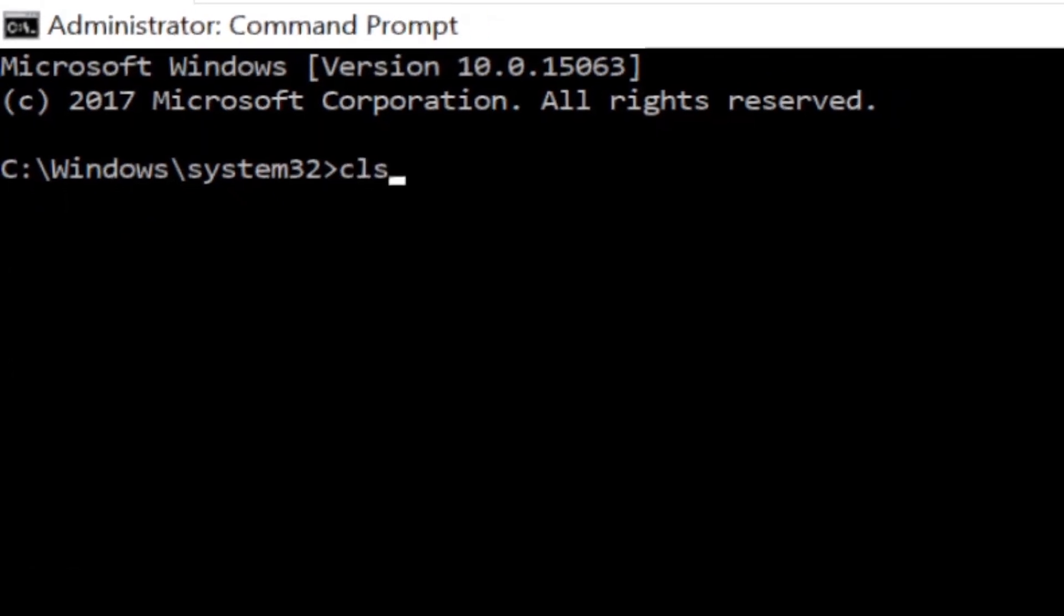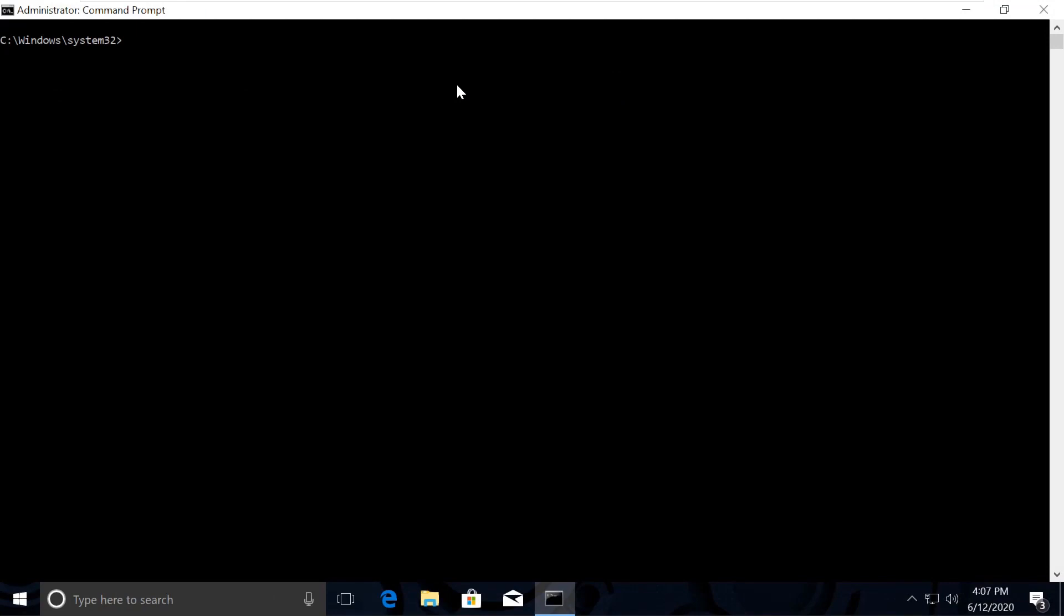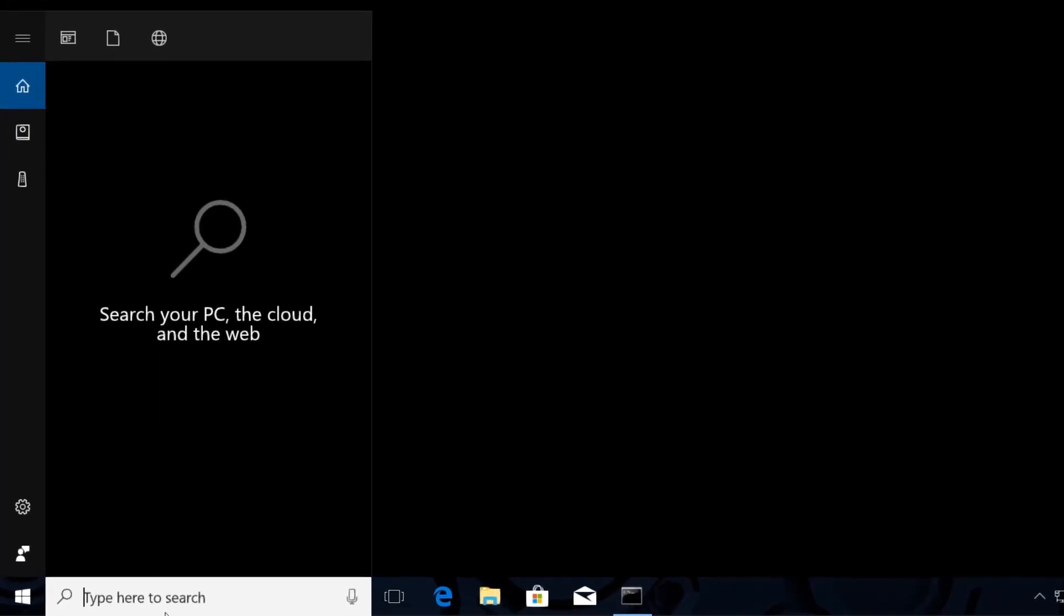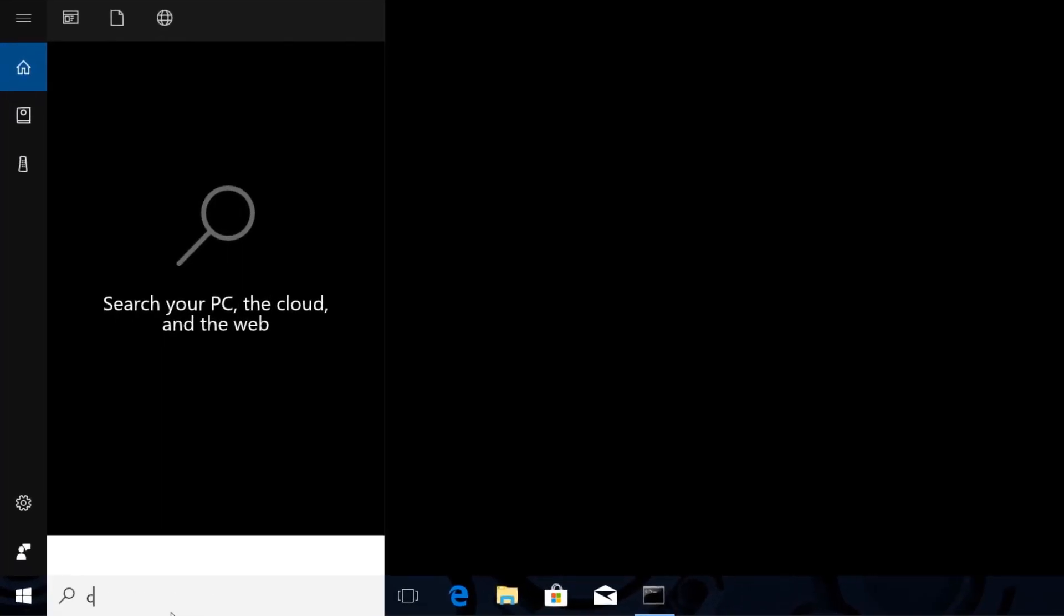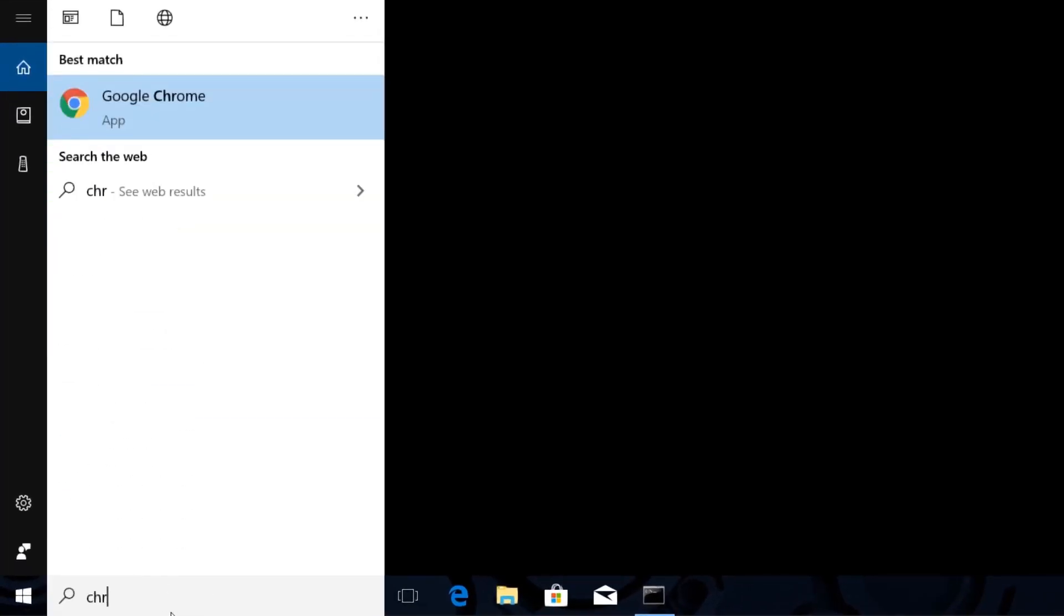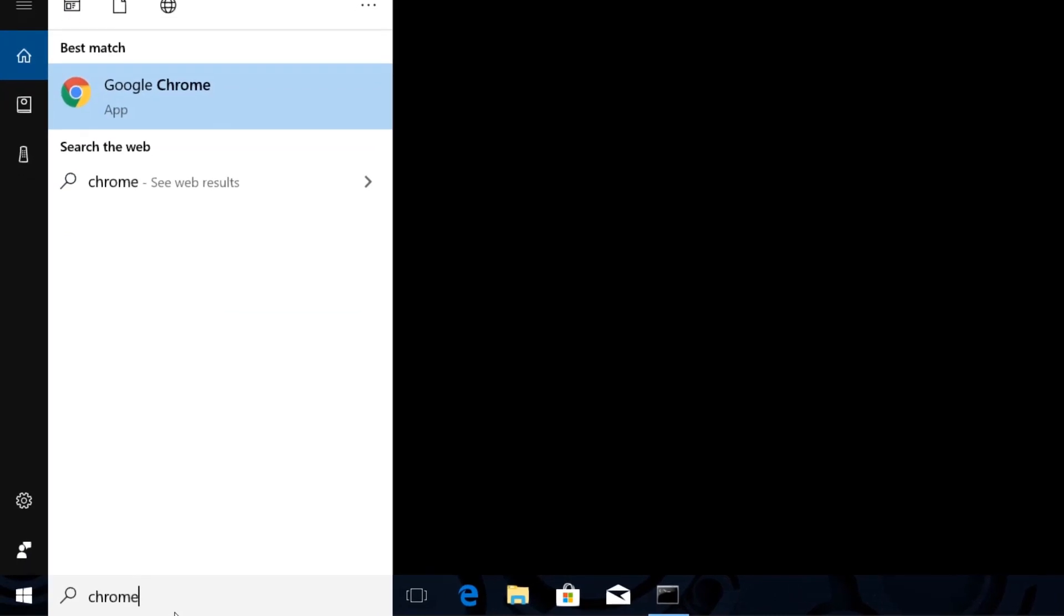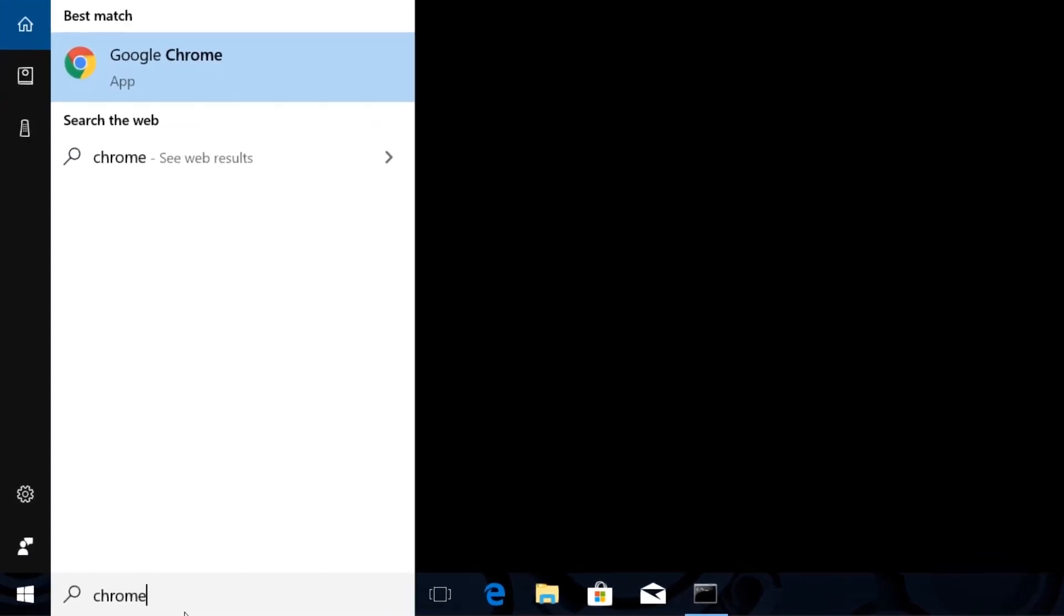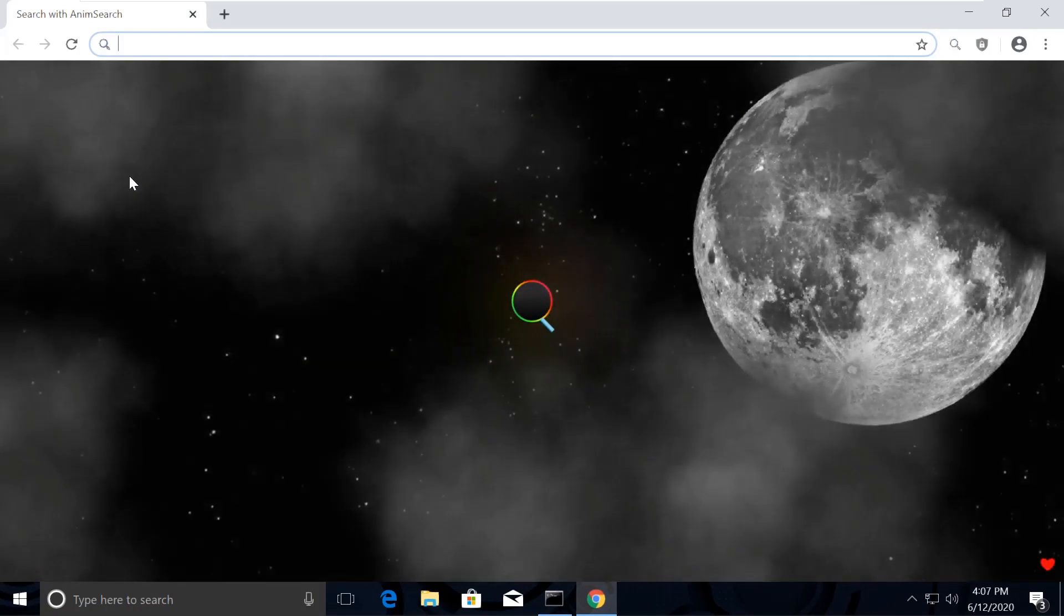Just type cls to clear the screen. The commands are a little lengthier, so I have made it simple for you. I have created a list. We will copy and paste them from there. Let's quickly open Chrome browser to open the list of commands.